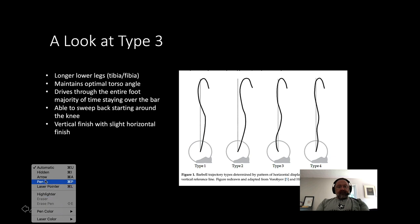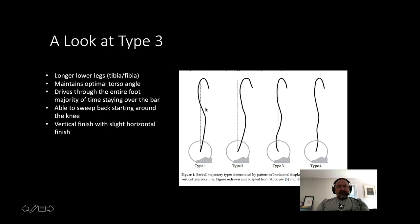Type 3 athletes normally have a longer lower leg — the tibia and fibula — or shorter arms, so the distance from the floor to the knee isn't enough time to get the bar in close and get the knees out without the butt flying up. They need to maintain an optimal torso angle, drive through the entire foot, stay over the bar, and begin sweeping back starting around the knee, finishing vertically with a slight horizontal component. This is definitely Morgan's bar path — and he snatched 150 kilos at 17 — so it's fine.